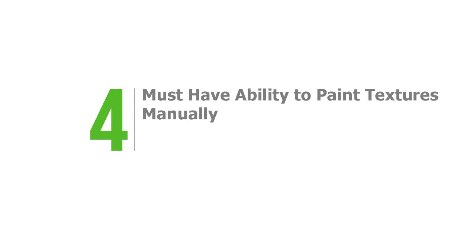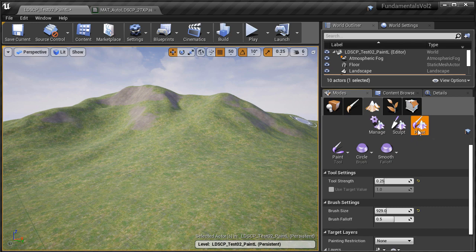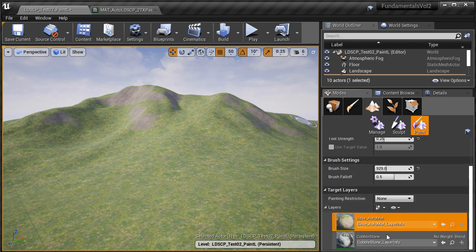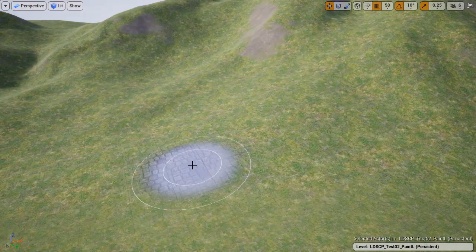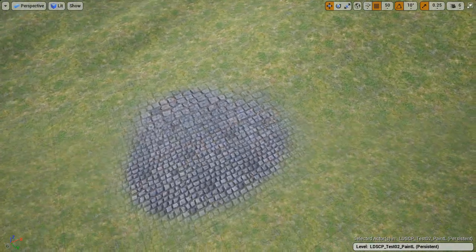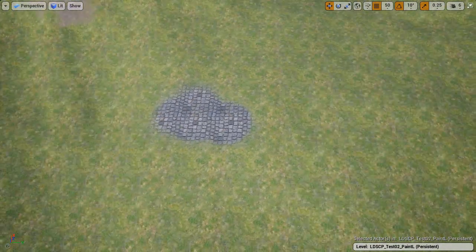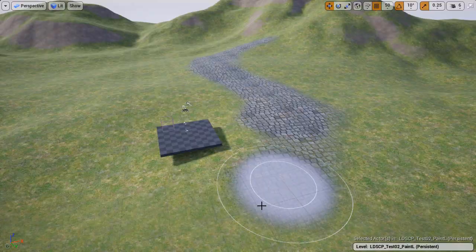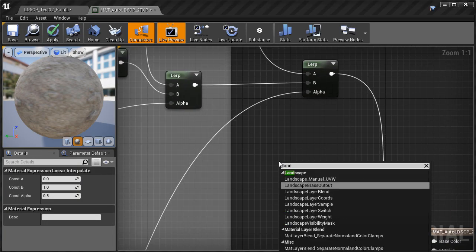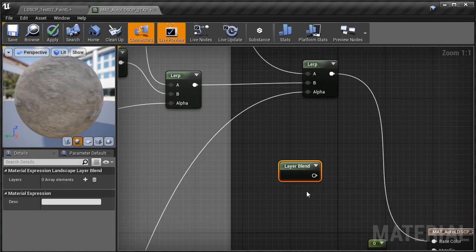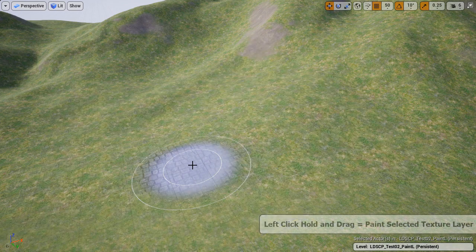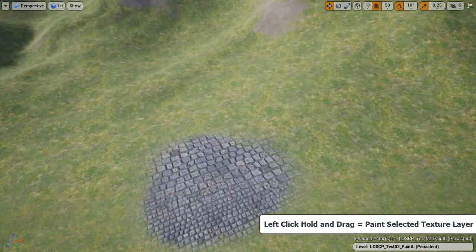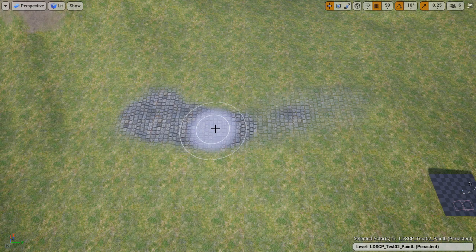Number four, it must have the ability to paint textures manually. Auto landscape materials do a great job texturing terrain automatically, but you can have more control by adding a manual painted texture layer. This allows you to paint extra textures on top of the auto-generated ones for things like extra detail, roads, and pathways. You do this by adding a landscape layer blend node and creating a landscape layer info into the existing auto landscape material — a very important and handy feature.